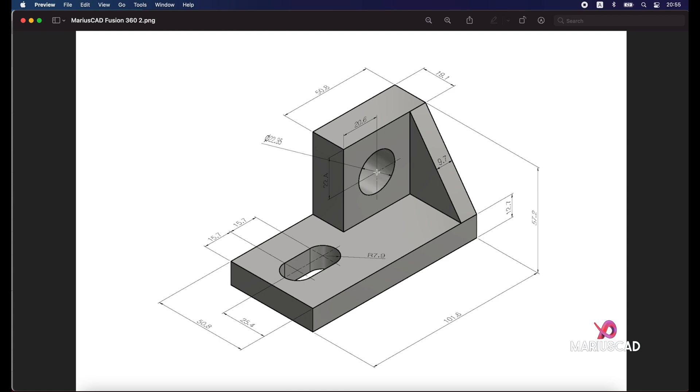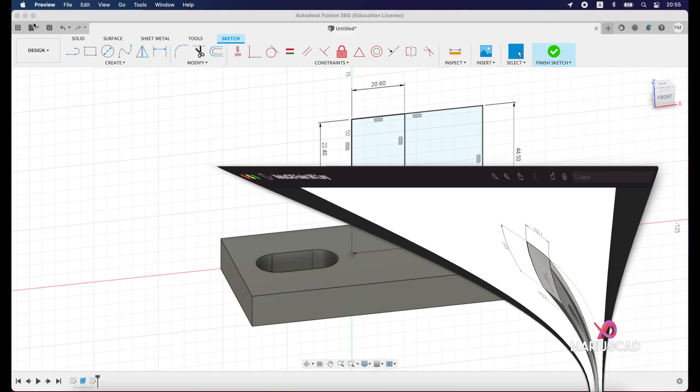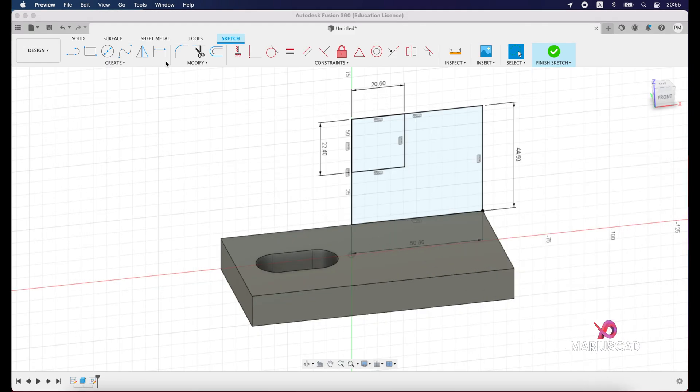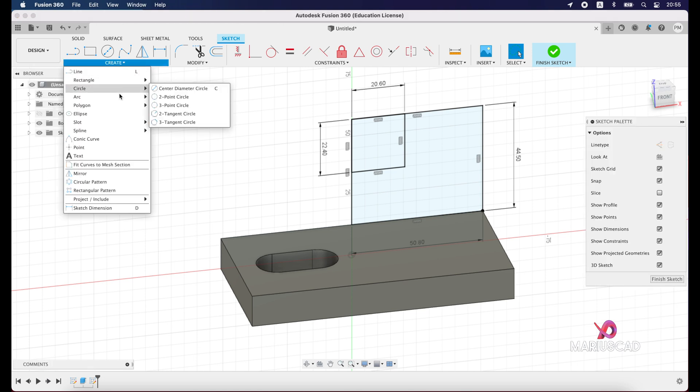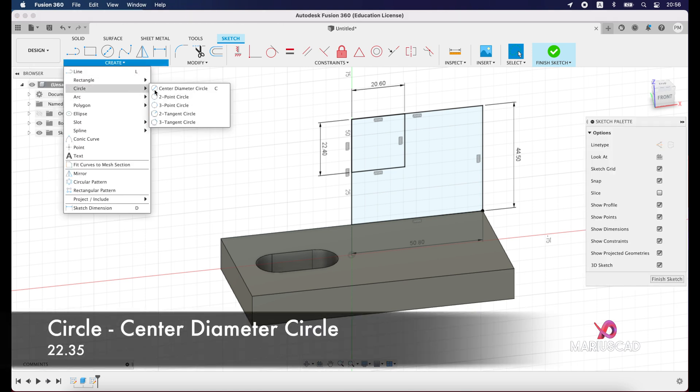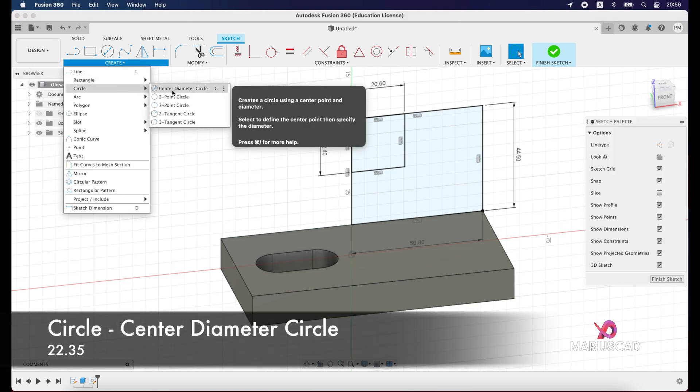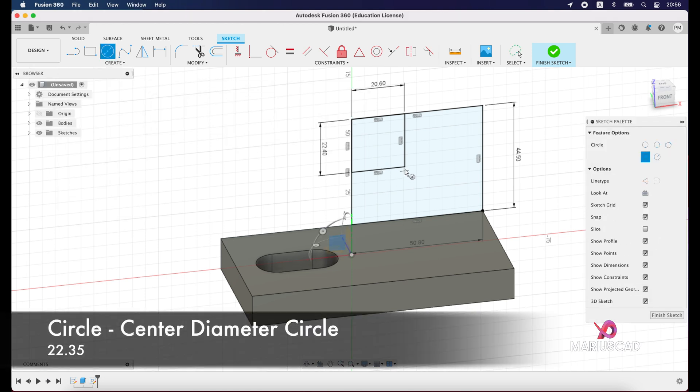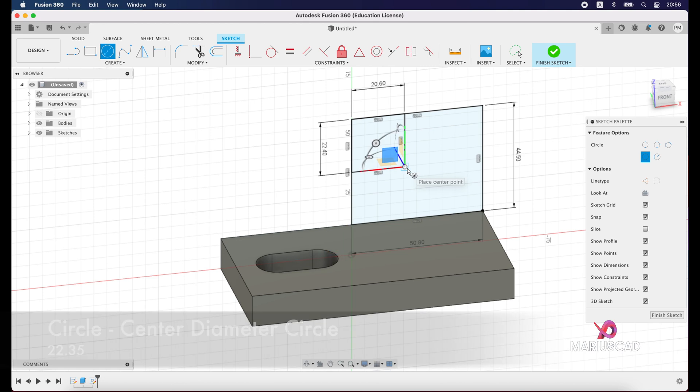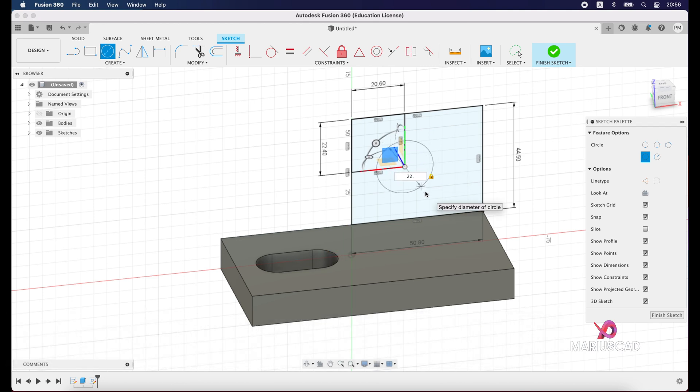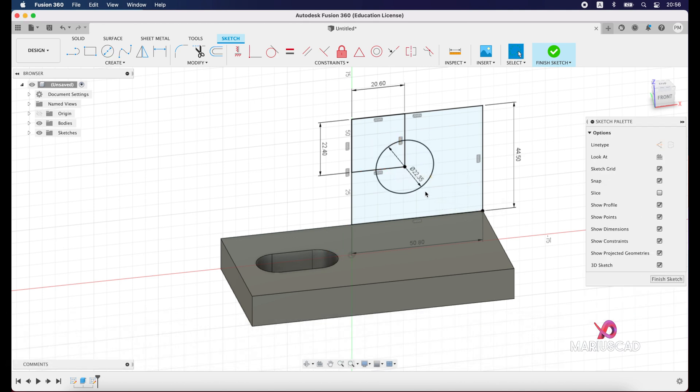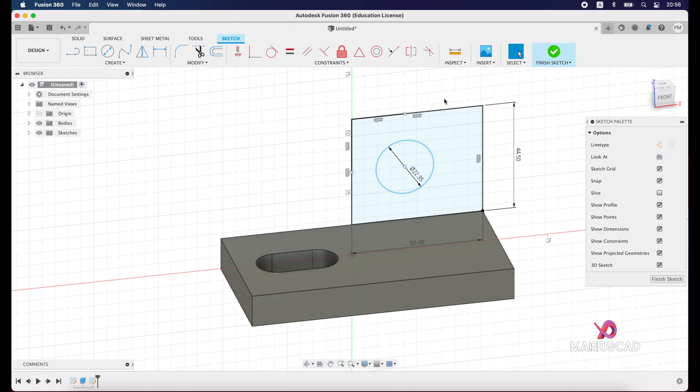We will construct here a circle with a diameter of 22.35 units, and after that we will extrude it with 19.1 units. So create circle, center diameter circle, from this point, and press 22.35 units, enter. Select this edge, select the other one, and also these two measurements, delete them.